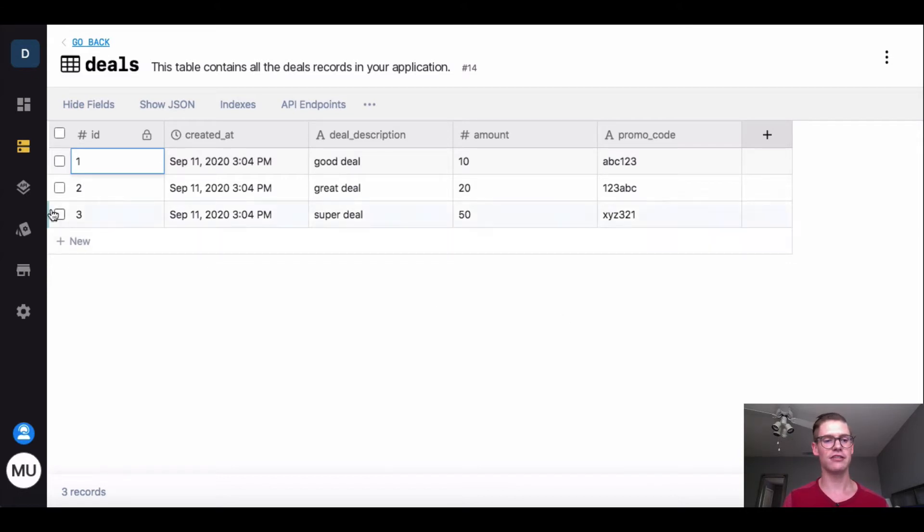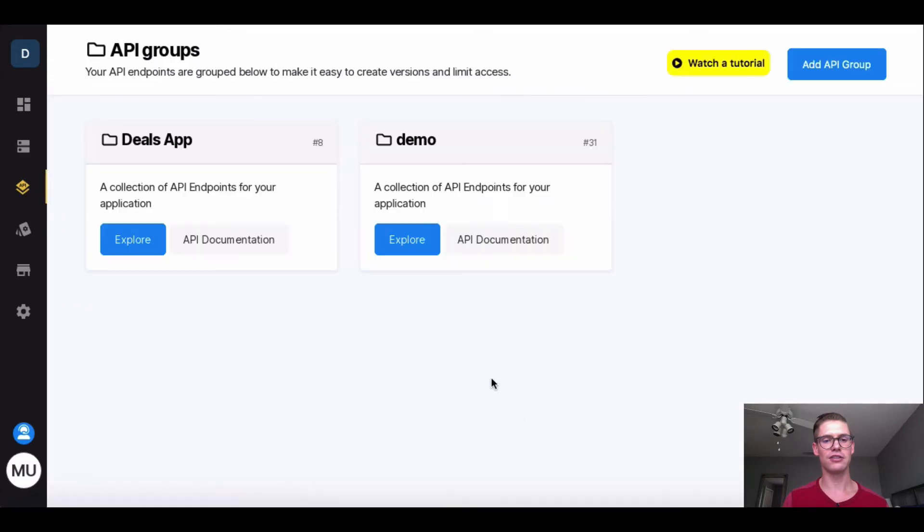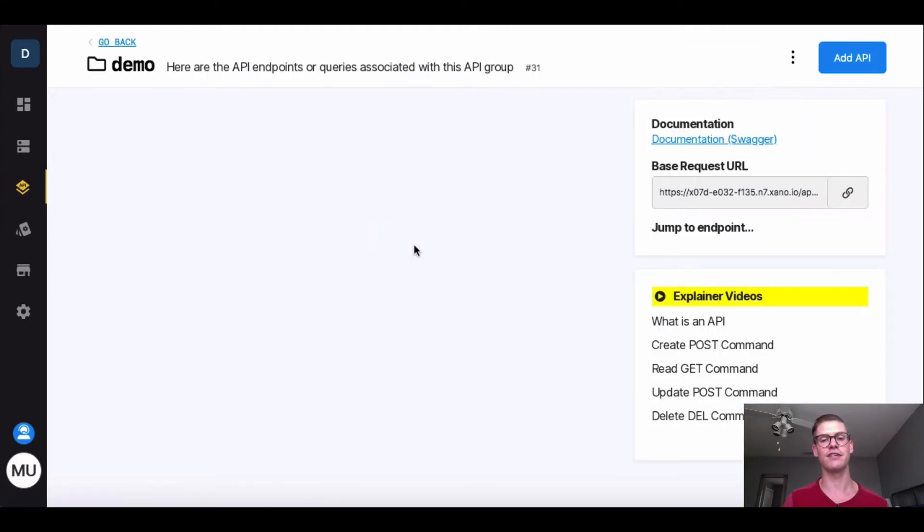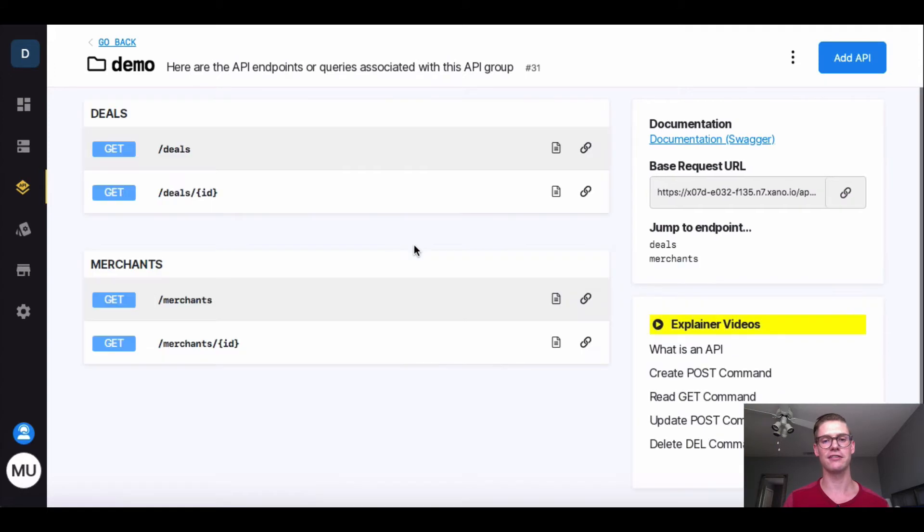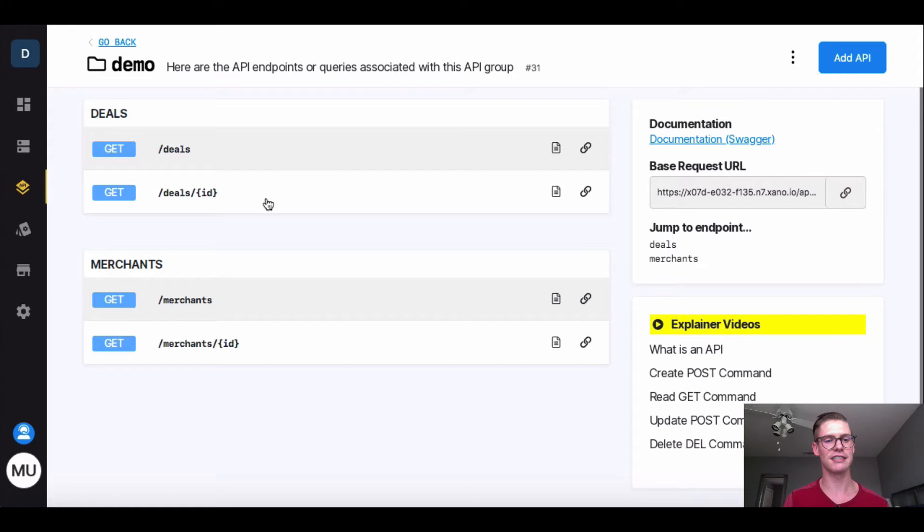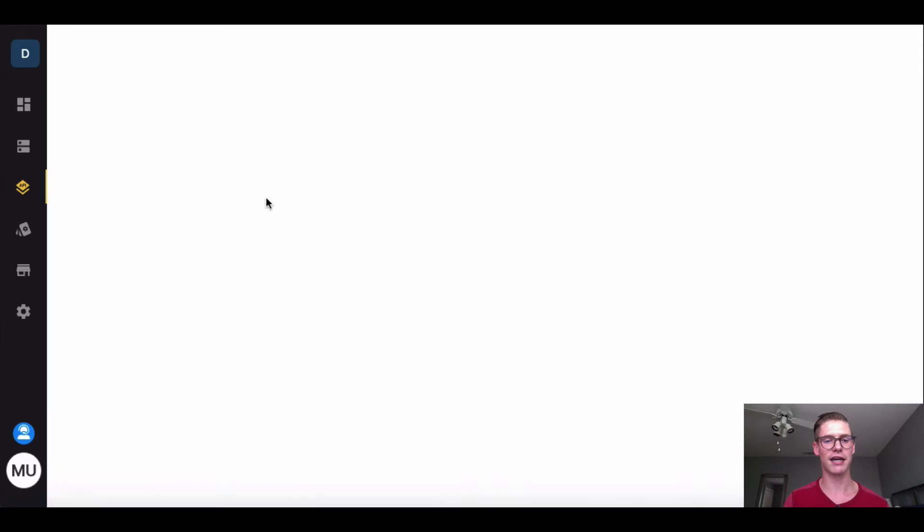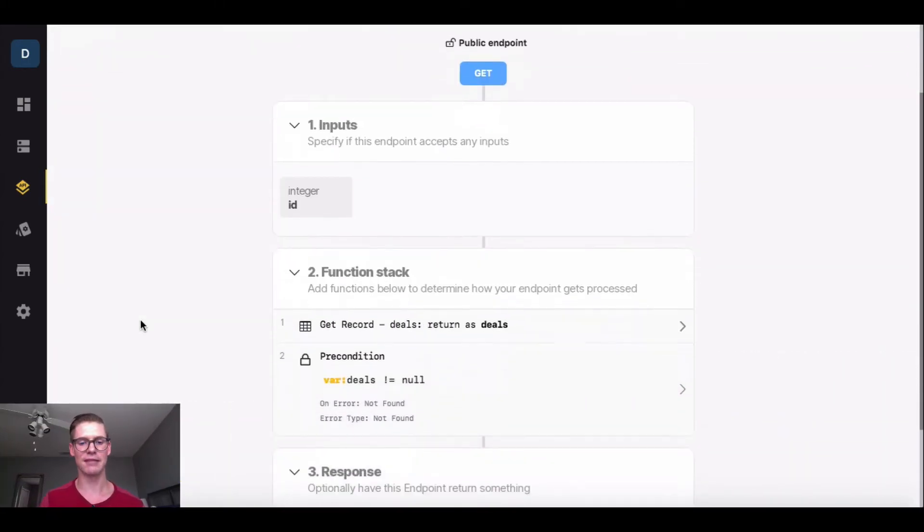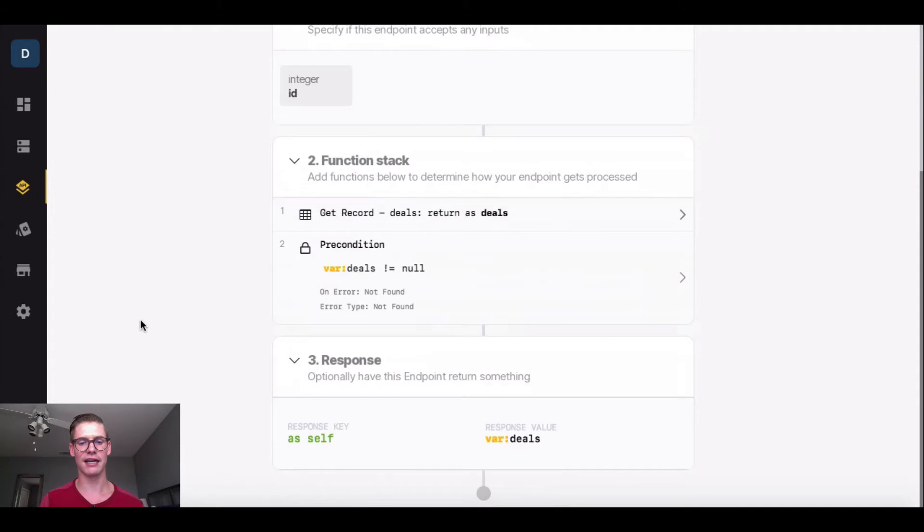So how would you do that? I'm going to go into my API page, and I actually created a new group here called demo because I don't want to mess with my CRUD API endpoints. There's actually a video where I show you how to make these custom endpoints. I'm going to go into this getDealsByID, and when this opens up, here's that anatomy of the API endpoint.